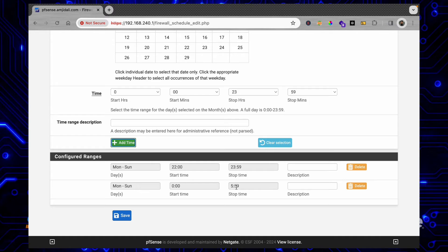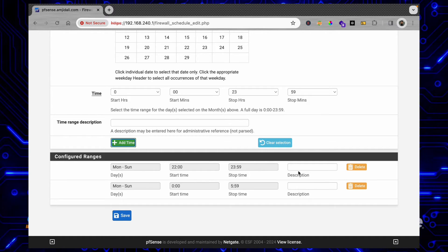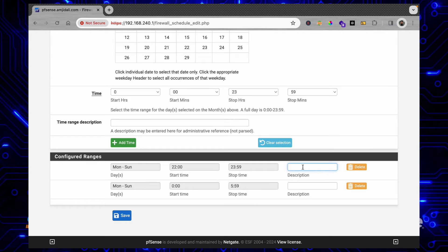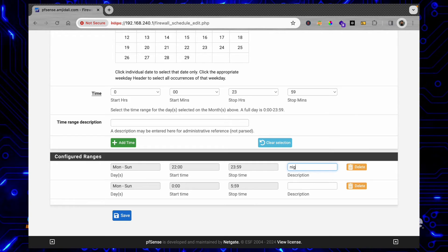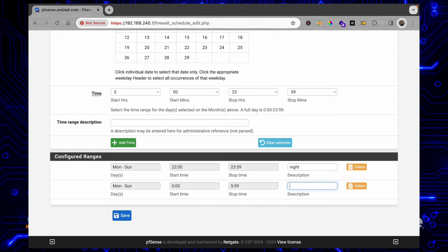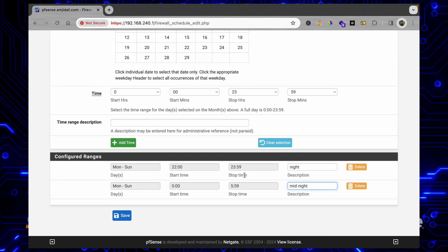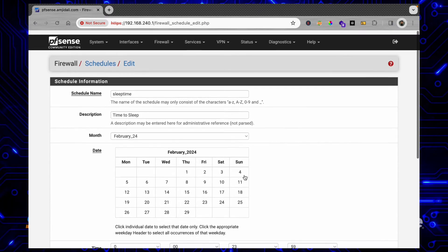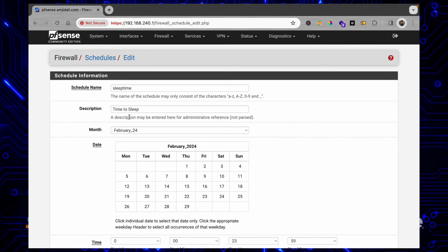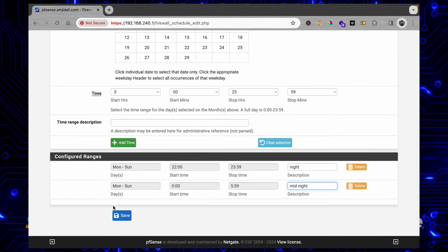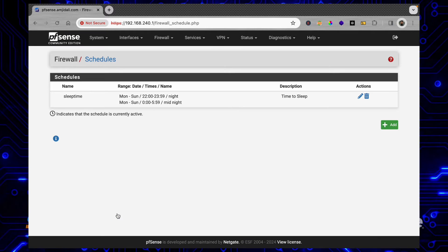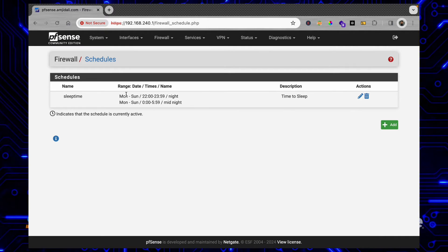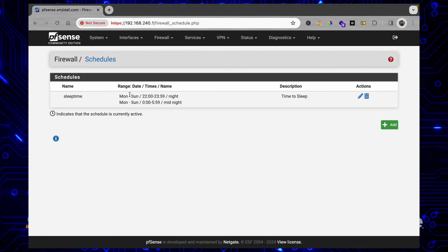So I'll be saying here Night and I'll say it Midnight, for example, in case you want to use it. Otherwise you can keep it blank. So schedule name is there, description is there, and save it. This will be applicable for all the days irrespective of month or date.